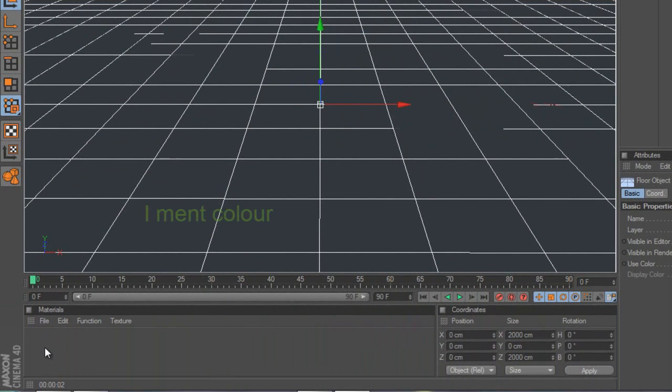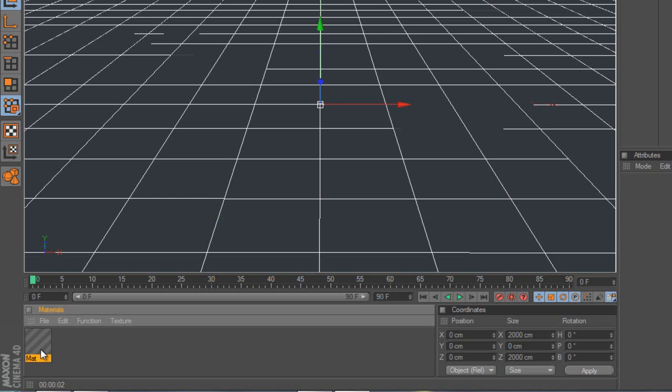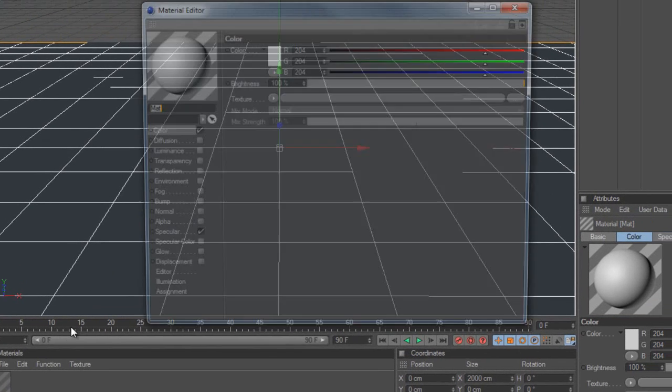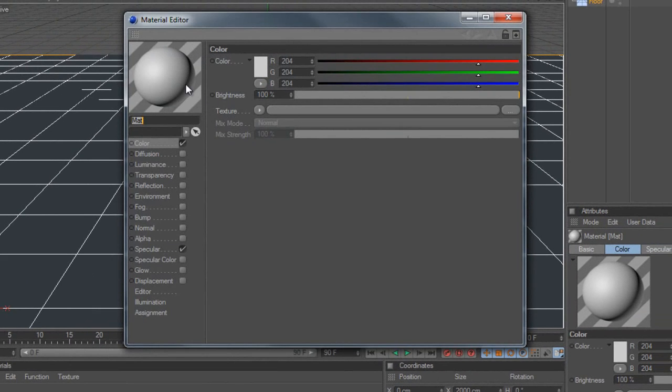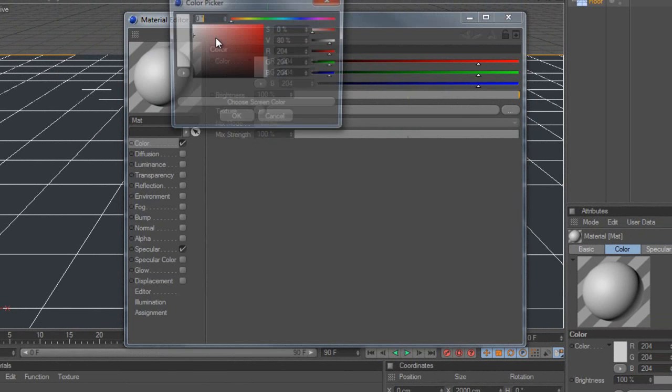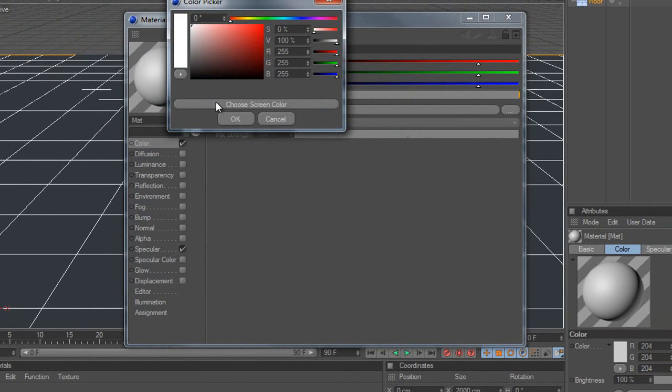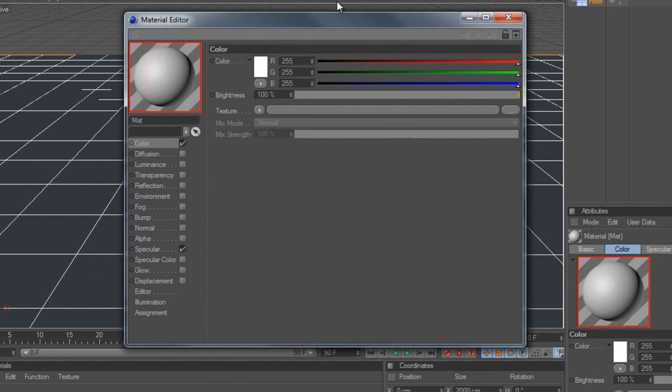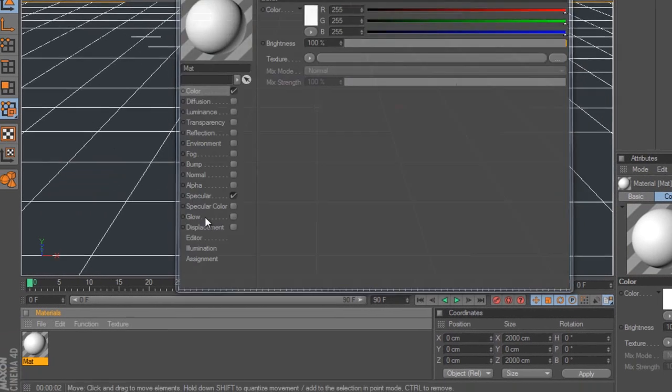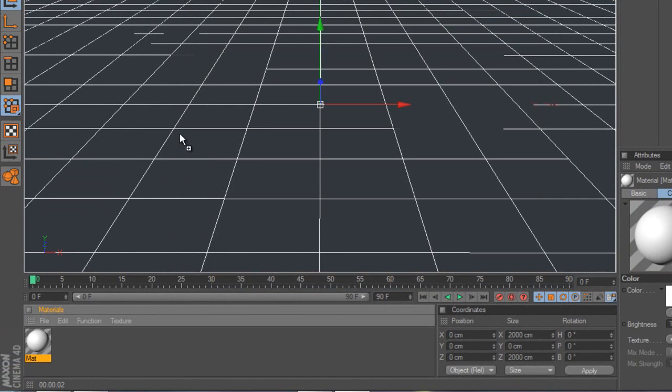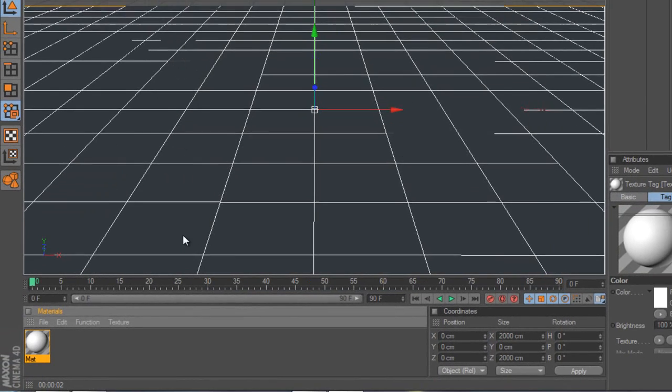Now I'm going to add a white to the floor, so down in the materials down here, I'm going to double click. It will create a material for me, I'm going to double click on that again and it will come up with the box. Now on the colour, I'm just going to make the colour white, that's all I'm going to do. Drag that onto the floor.